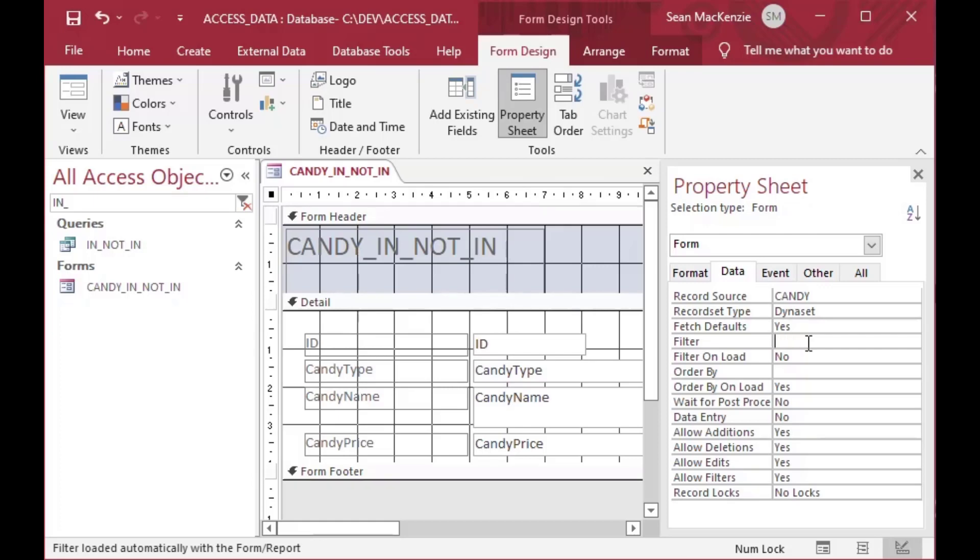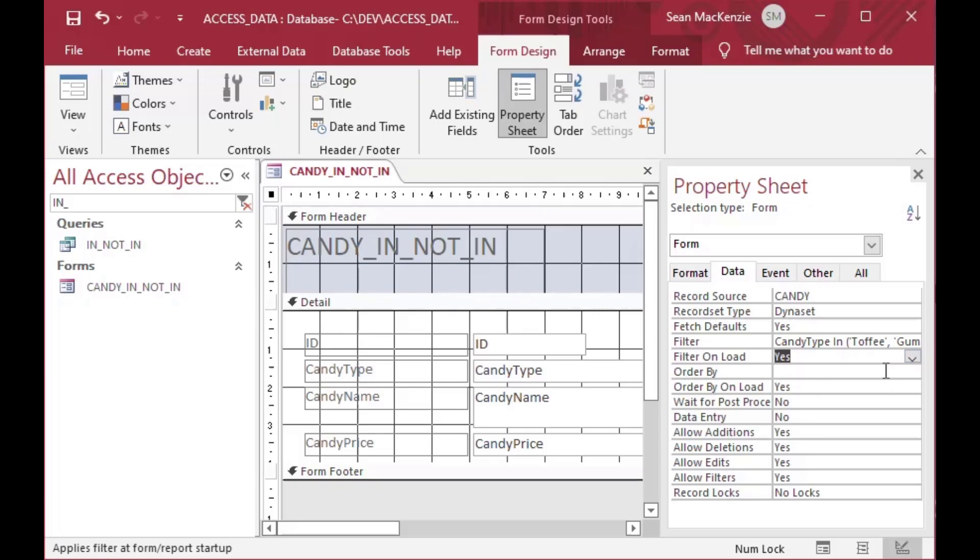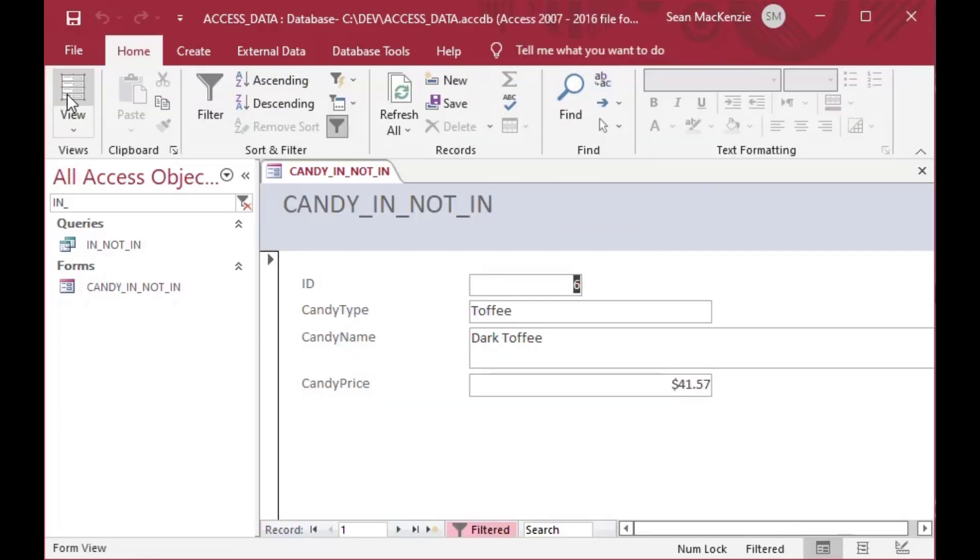So now we can look at the properties for this form, you can see it has this filter property here. And we can do the same thing that we did in the other cases, where we can type candy type IN, and then put in whatever selections it is that you want this form to use. Maybe you have some users that work on toffee and gumballs and other users that work on something else or something. And you'll set that filter on load to yes. And you can also set the order by here, but we won't do that.